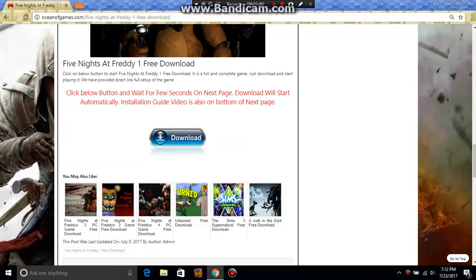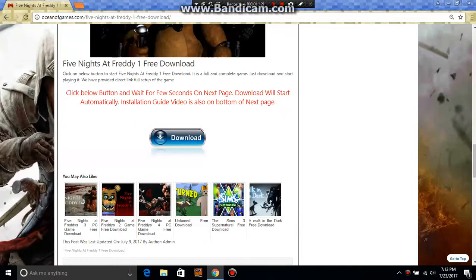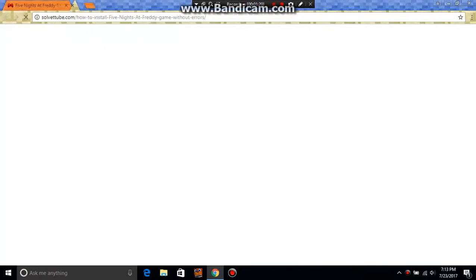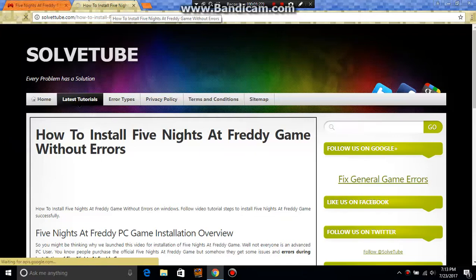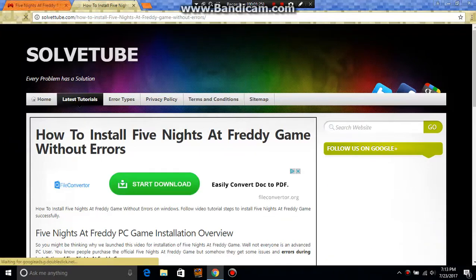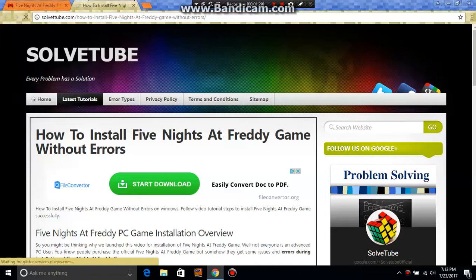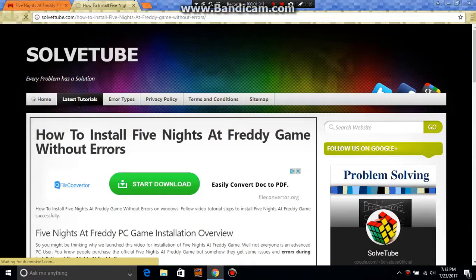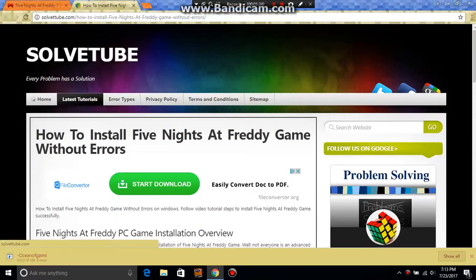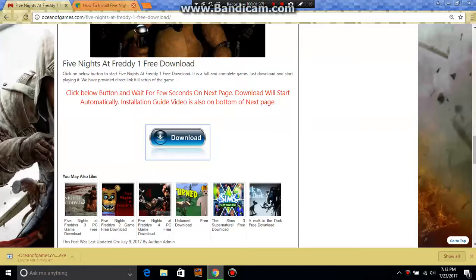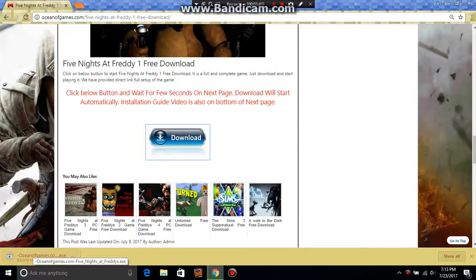Mine says click button below and wait for a few seconds on the next page. Download will start automatically. Installation guide is also on the bottom of the next page. Don't be scared, it's not going to be a virus. But if it is, I'm going to be in big trouble.